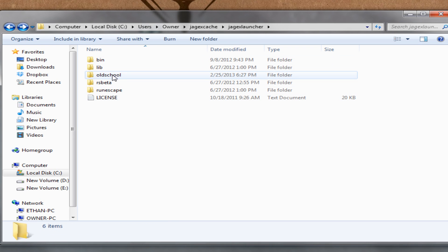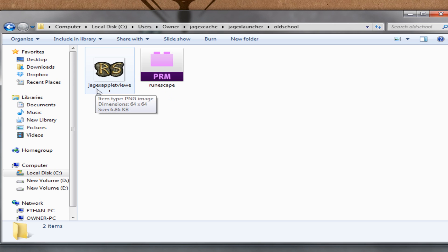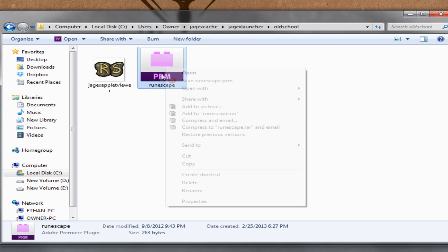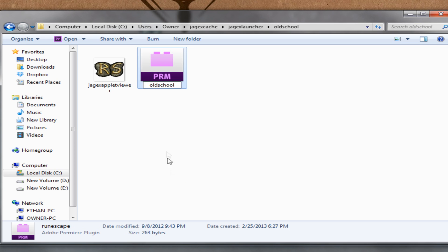Alrighty. Now we're going to come into here and there are two files just like the other one. A PRM file and a Jagex applet viewer. Do not worry about the Jagex applet viewer. We're only worried about the PRM file. What we are going to do first is change its name to old school. Be sure to name it old school or the same thing as your file.